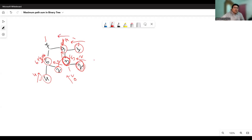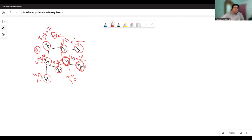For the root node, ten is coming from the left and fourteen from the right. Selecting the largest, which is fourteen, the maximum path sum up to the root node is fourteen plus seven, which equals twenty-one.